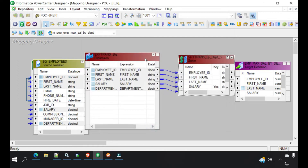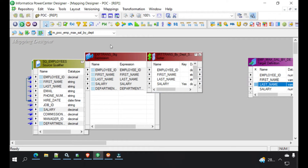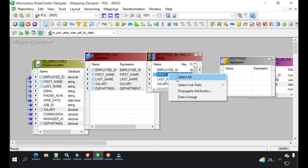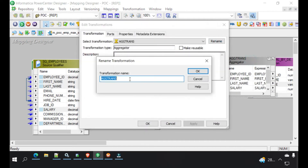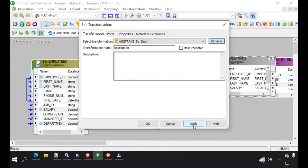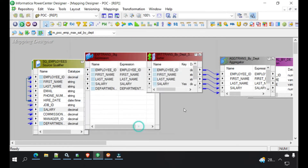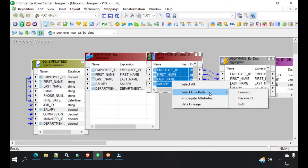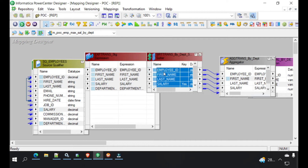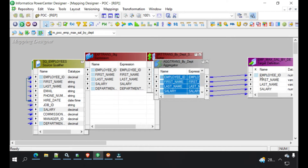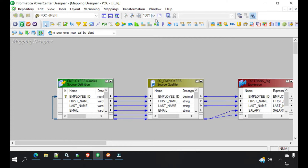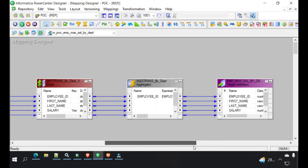After the sorter, we would need an aggregator. We'll take this aggregator and in the aggregator we will aggregate by department. Whenever you are creating a new transformation, please give it an appropriate name so when you revisit it, it's very clear what you did. Here we are aggregating by department ID. Now we'll connect this data to target — select all and connect it to target. We'll arrange all. Now the mapping is ready and everything is connected to target.